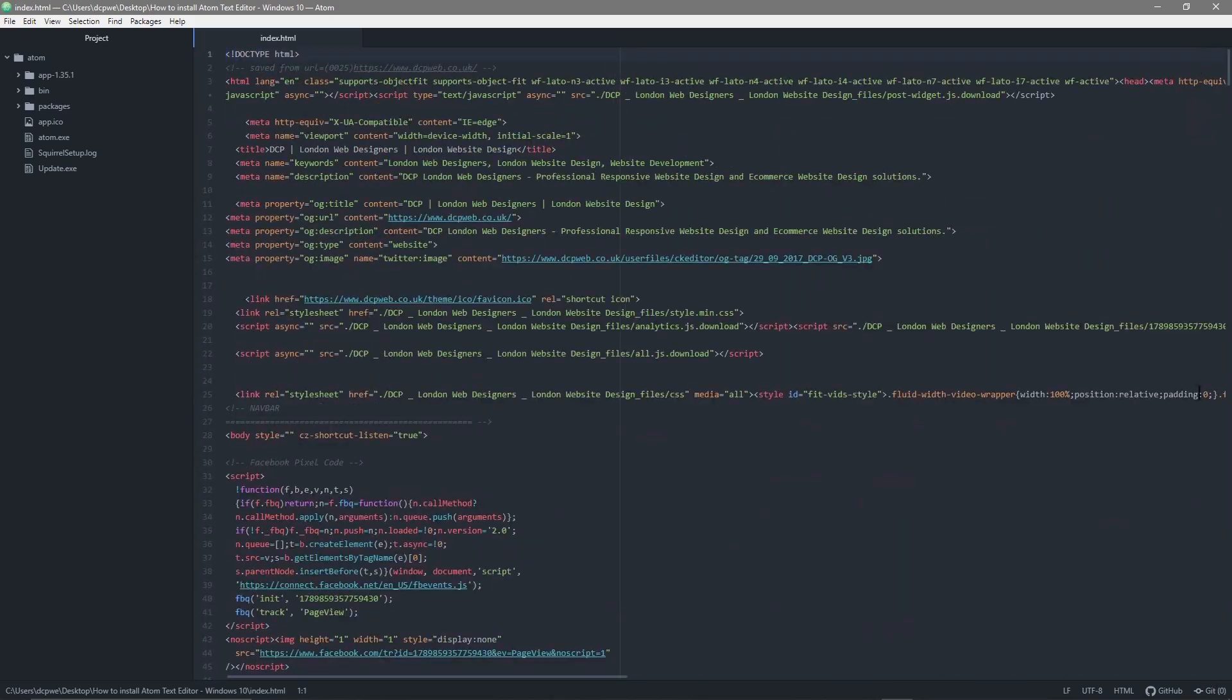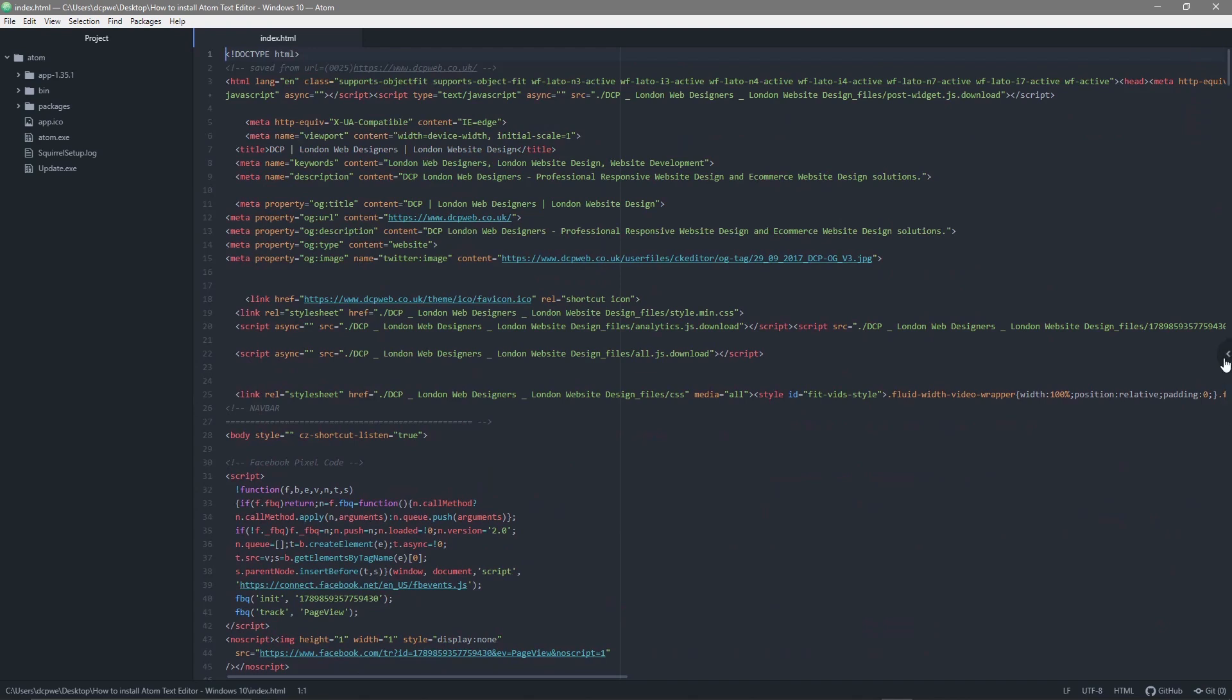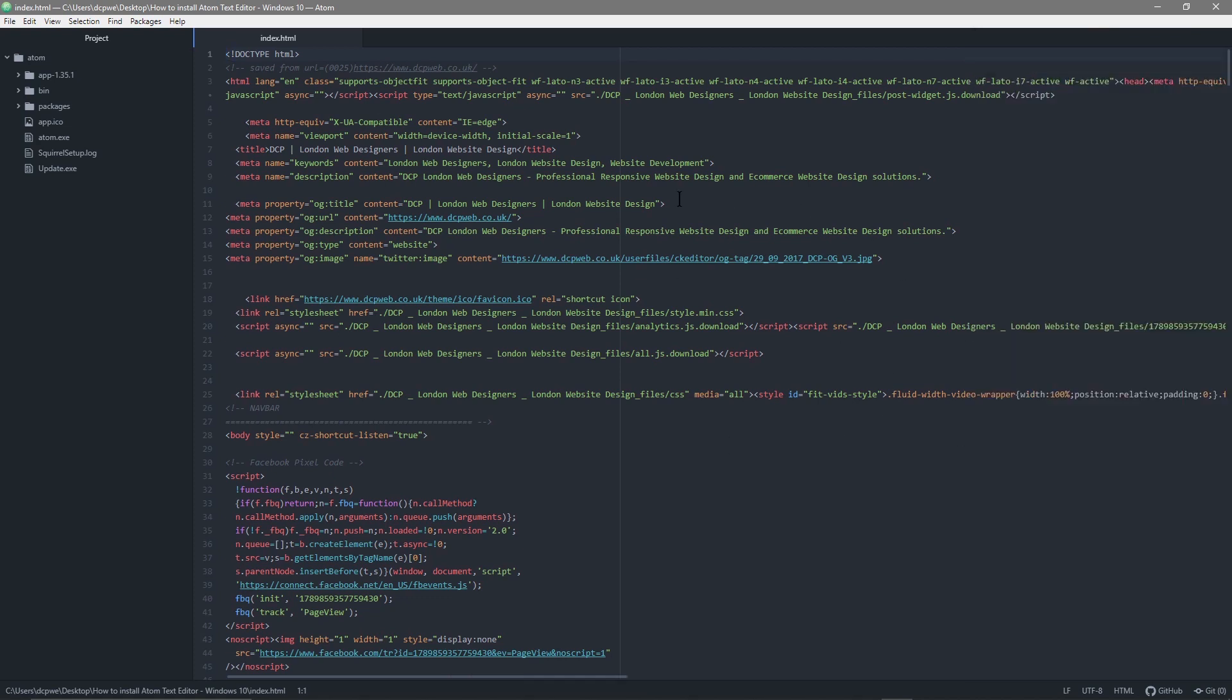You can also create a GitHub repository here as well. So it's quite a robust tool. You can create a repository here and you can share your content with your other developers if you're working in a group on a particular project.